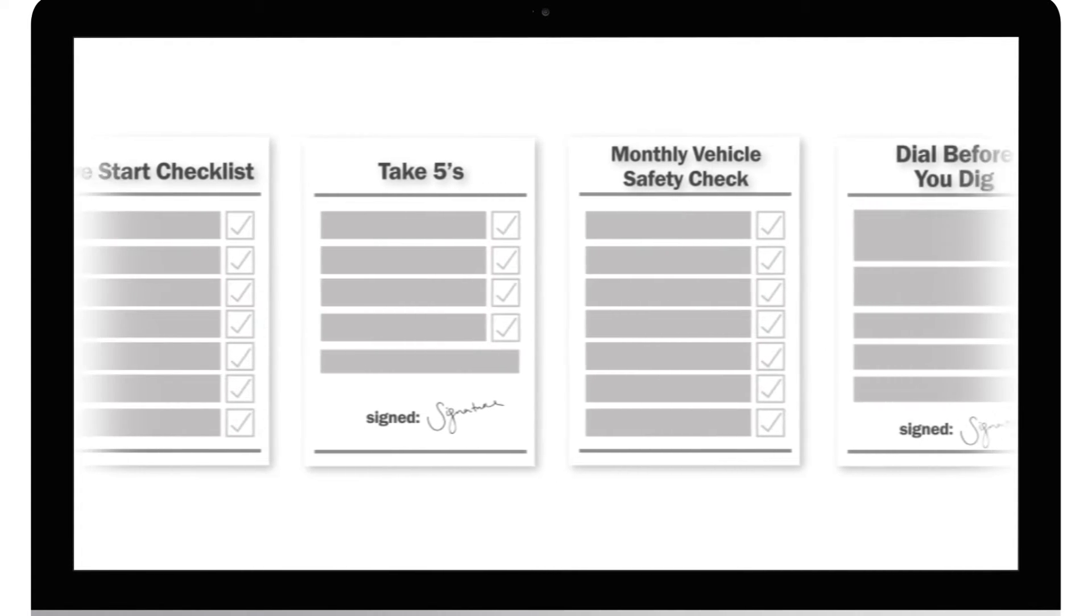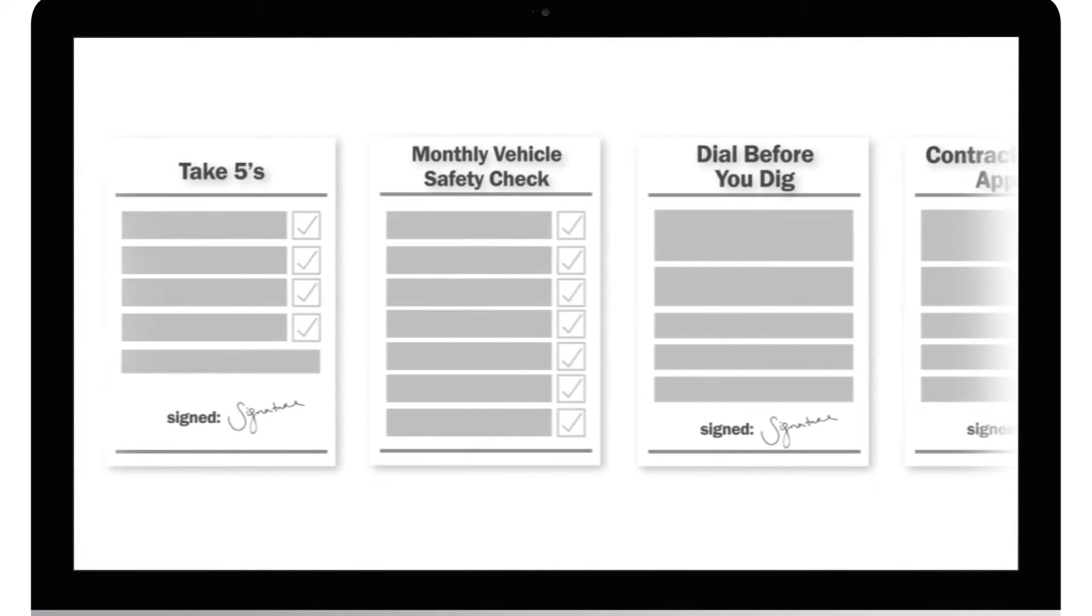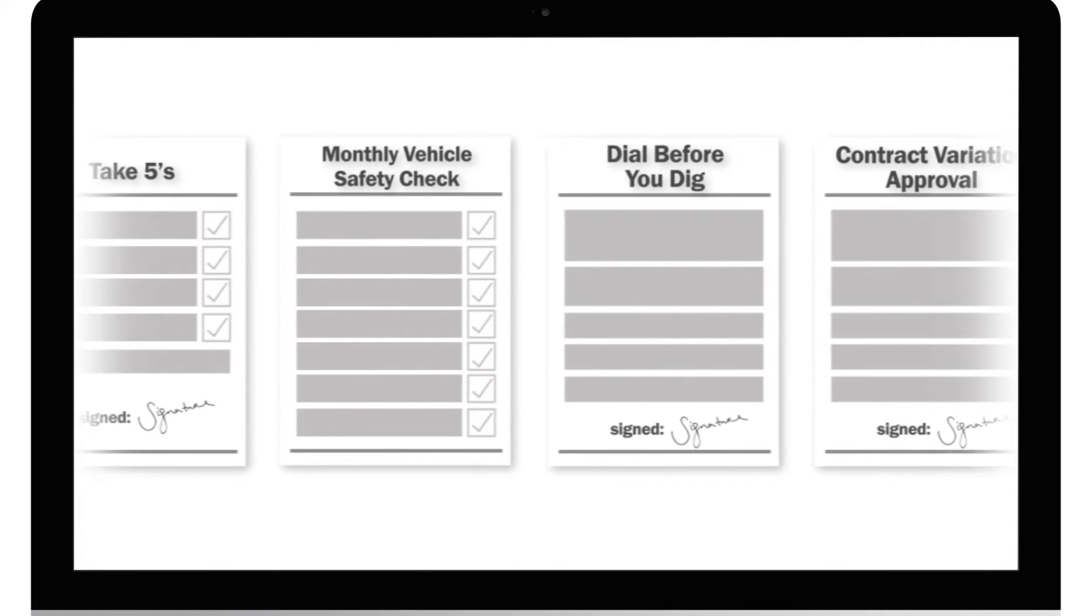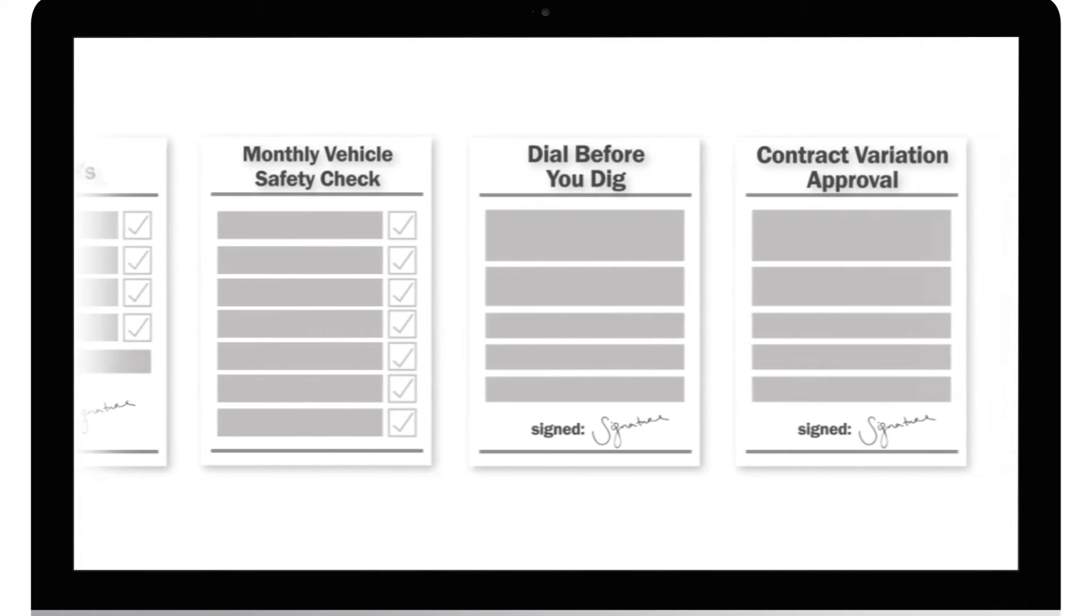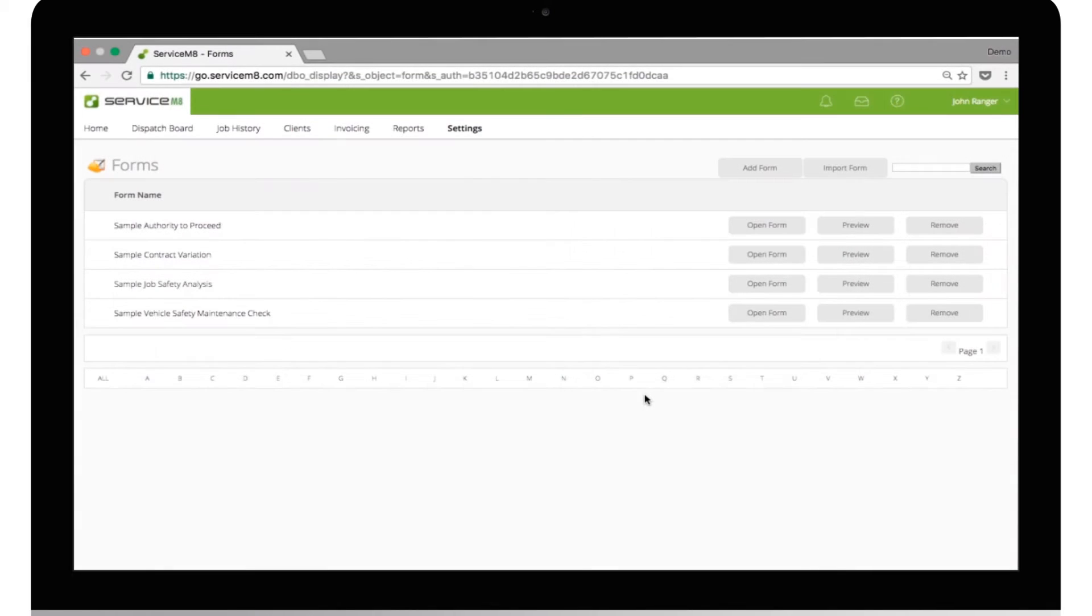Creating a custom form in ServiceMate is easy once you know how. In this lesson, we'll take you through the process of building a form from scratch.